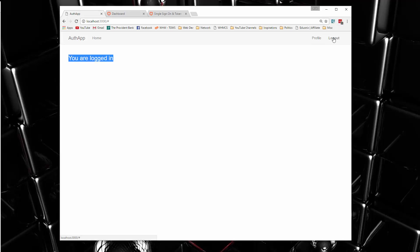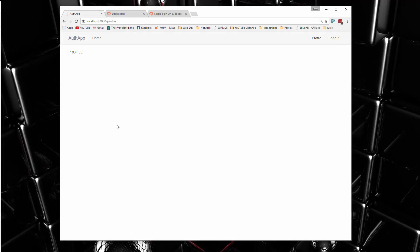Now up here, we now have a logout link and we have a profile link. If I click profile, it's going to take us to a profile page, which I may or may not add user information here in the project.